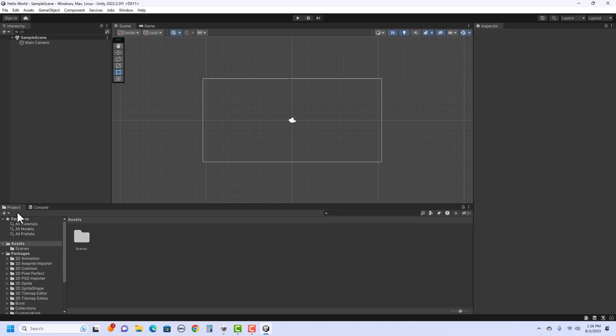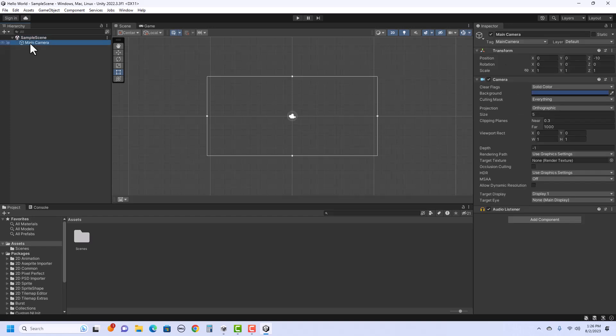Also, here's the project panel, which will show all assets you create for your project. And over on the right is the inspector, which will show details about any of the selected items such as the camera.